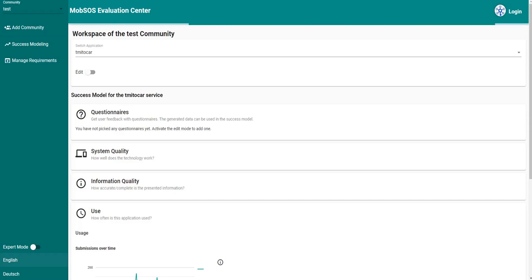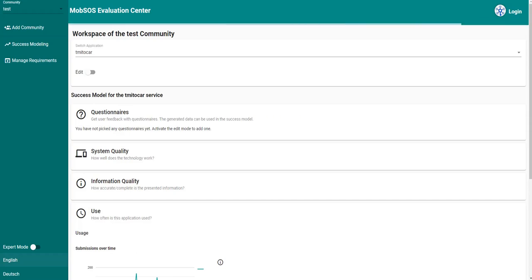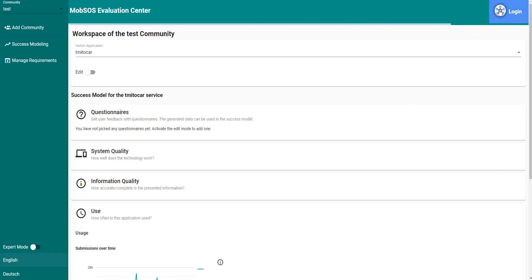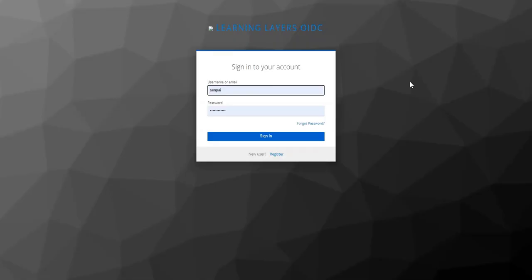Welcome to this short tutorial on success modeling using the Mobsource Evaluation Center. The first thing you need to do in order to use this application is to sign in using the LearningLayers account.